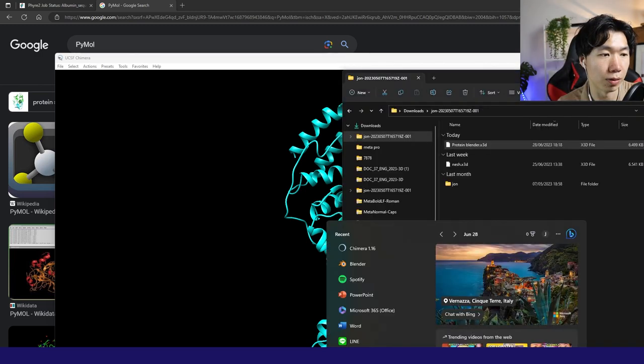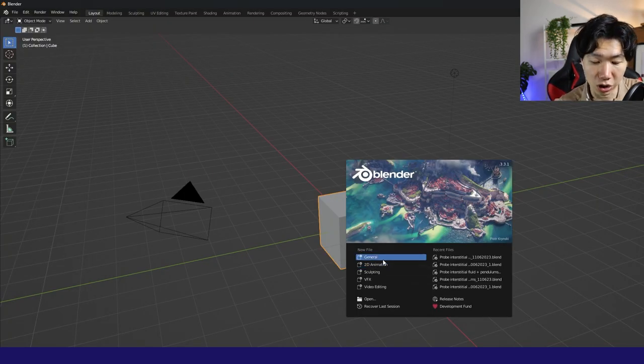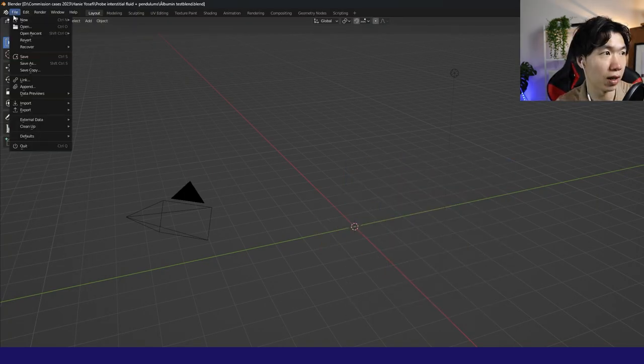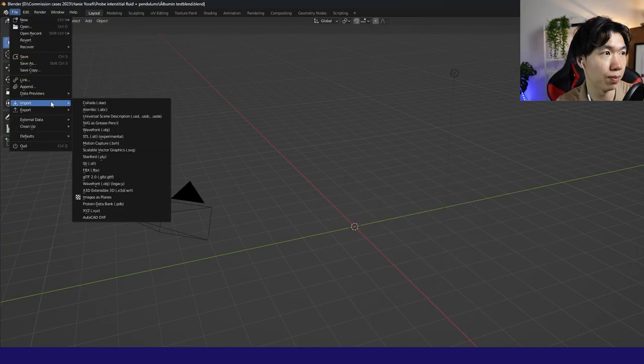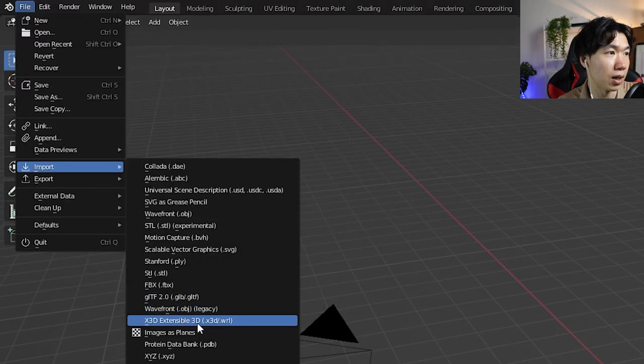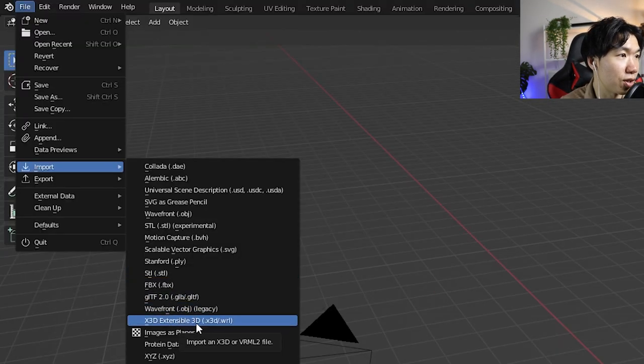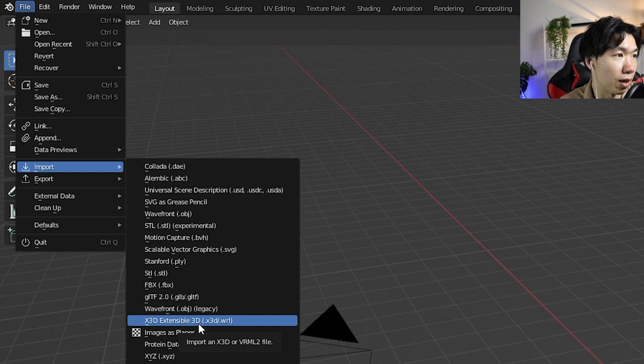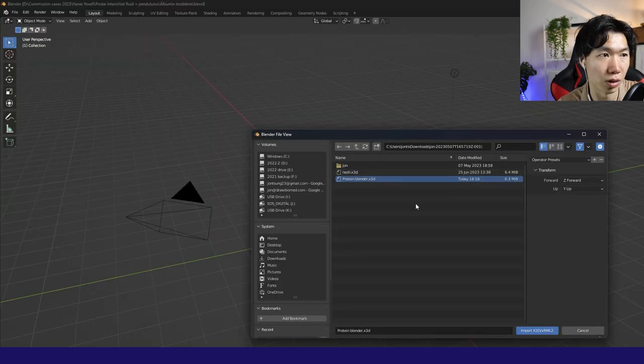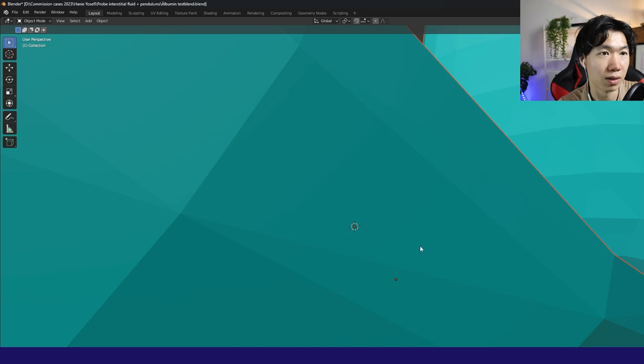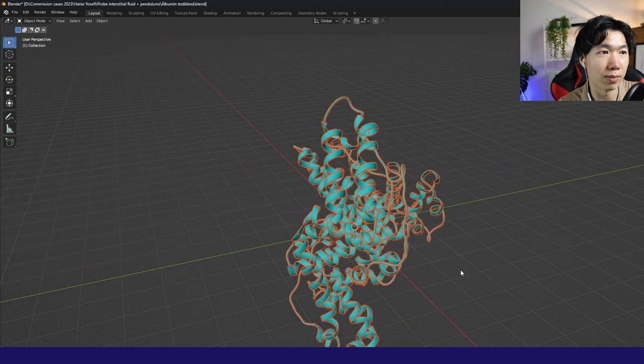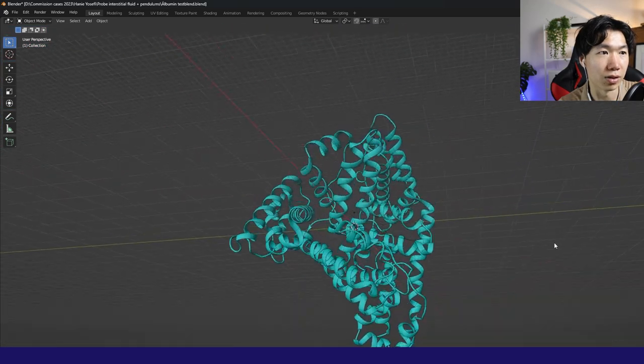Now we can import it into blender. Blender is an open source 3D software. It is really good. So go to file import. And choose X3D extensible 3D file. Choose your X3D file. Import it. And you will have the model in blender.